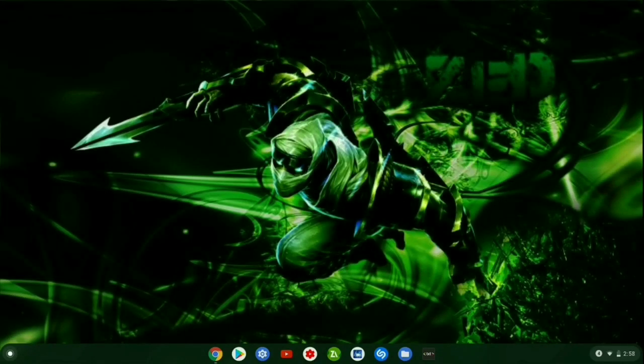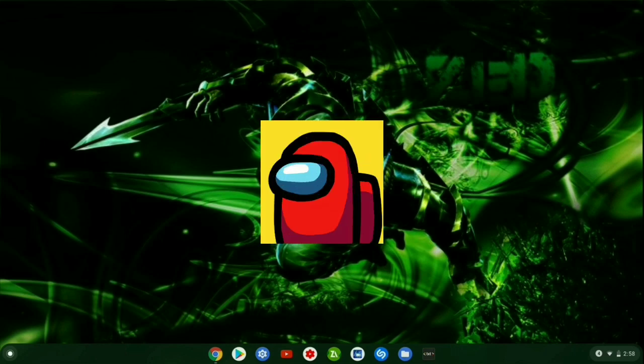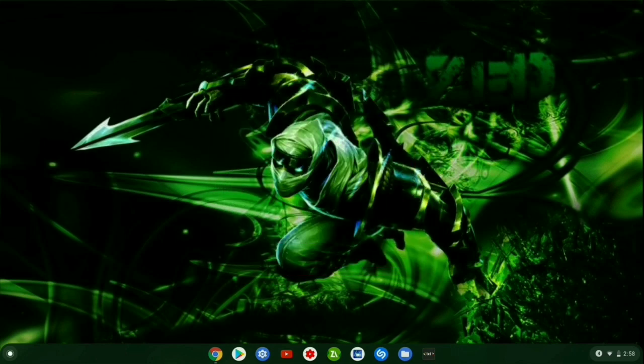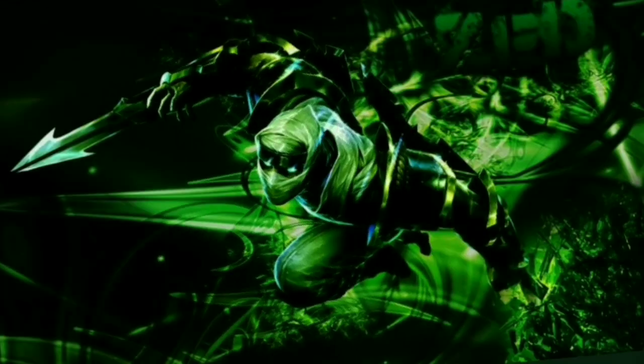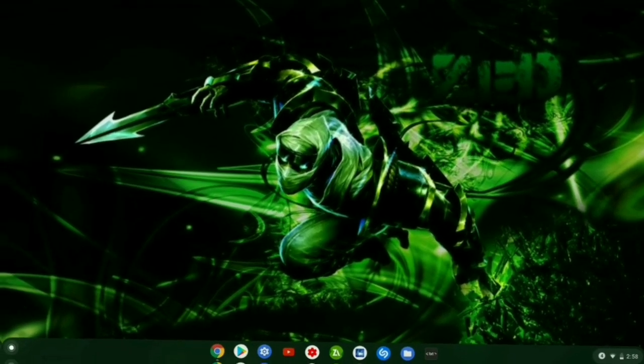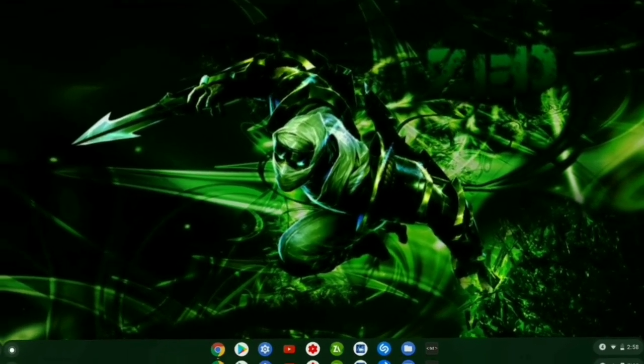What's going on guys, XS Gaming here back with another video. Today I'll be showing you how to download Among Us on your Chromebook. This can be downloaded on any Chromebook, so watch the video from start to finish.